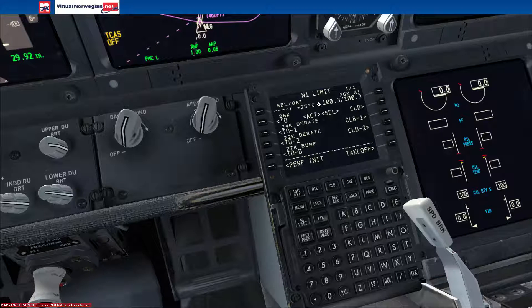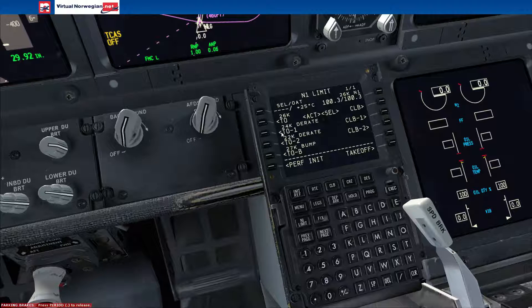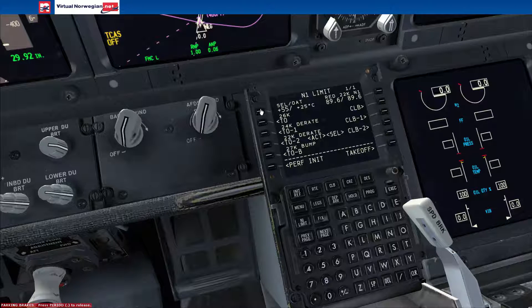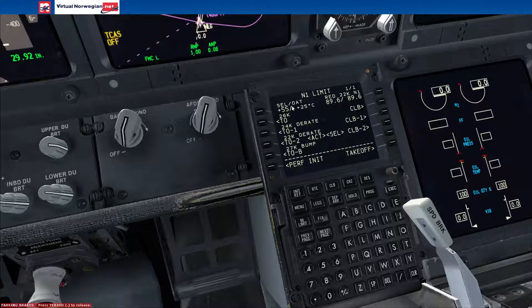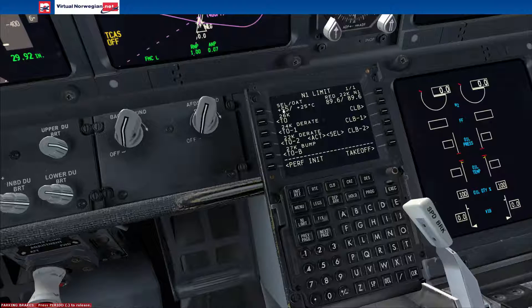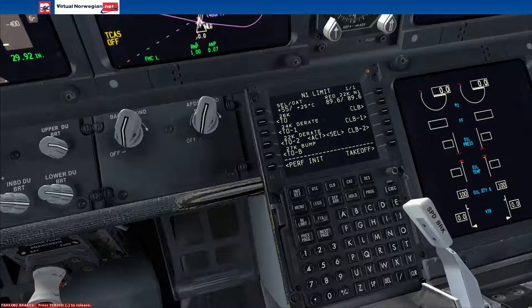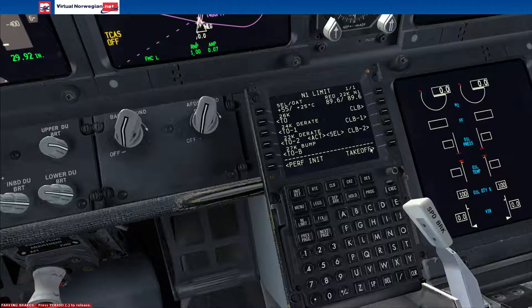If we get to the N1 limit — this is the takeoff derate page, and it's a page that a lot of people have trouble with. To save the life of the engines, we're going to do a 22K engine derate with an assumed temperature of 55. Essentially, what an assumed temperature does is it tricks the aircraft into thinking it's 55 degrees outside, which basically allows the aircraft to perform more efficiently. Just make sure you put a derate in to save your engines.